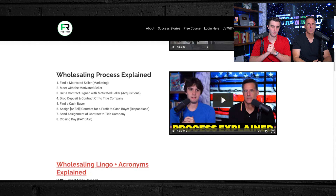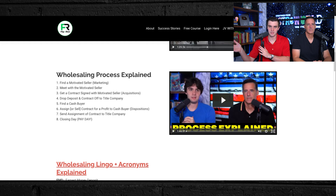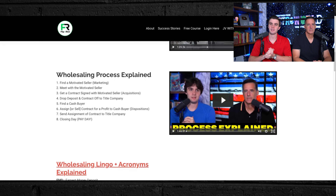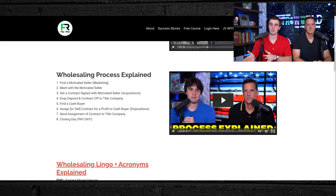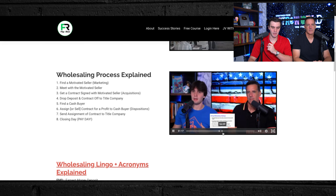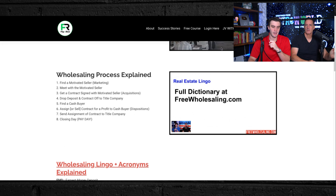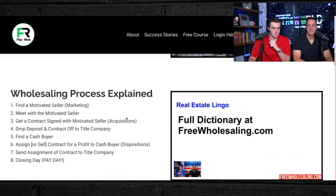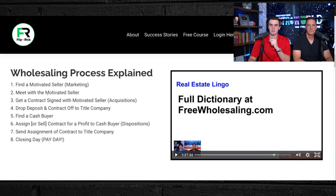The wholesaling process: Number one, find a motivated seller — that is marketing. Number two, meet with the person looking to sell and get a contract signed — we call this acquisitions. Then drop the deposit and contract to the title company. Find your cash buyer and sell the contract to the cash buyer for a profit — this is called assignment of contract. Send the assignment to the title company, close, and make money.